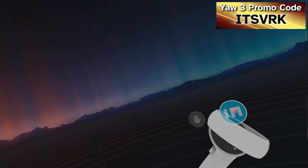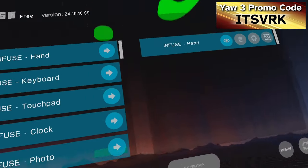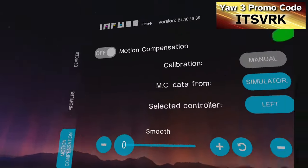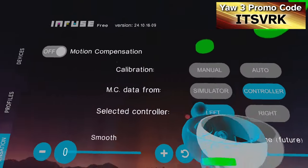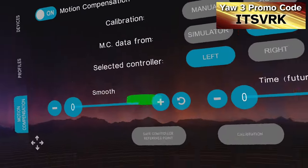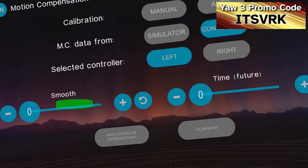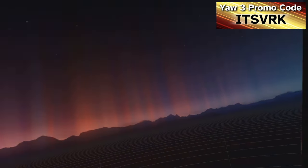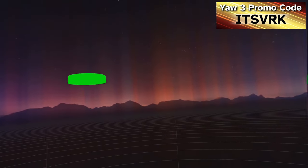Tapping here and going to Motion Compensation, I want to select 'Controller,' turn it on, and hide that menu.